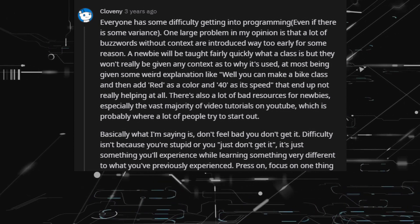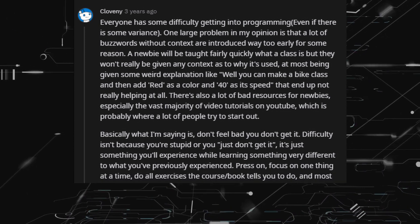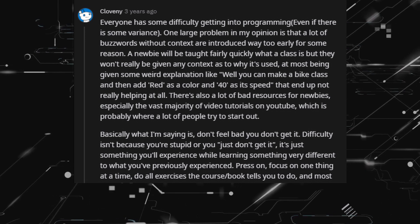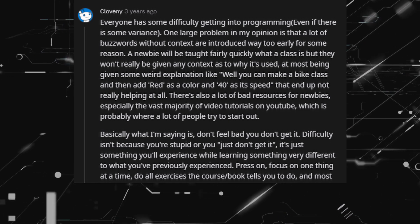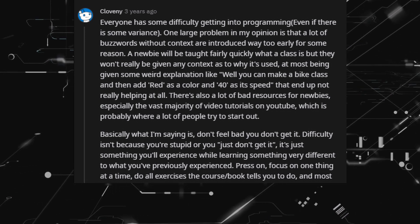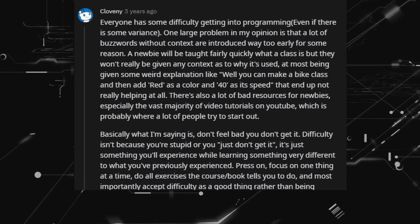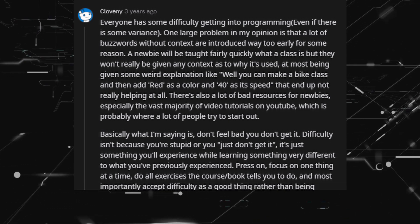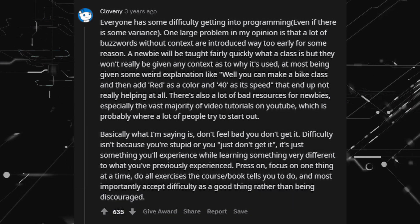Press on, focus on one thing at a time, do all exercises the course or book tells you to do, and most importantly accept difficulty as a good thing rather than being discouraged.